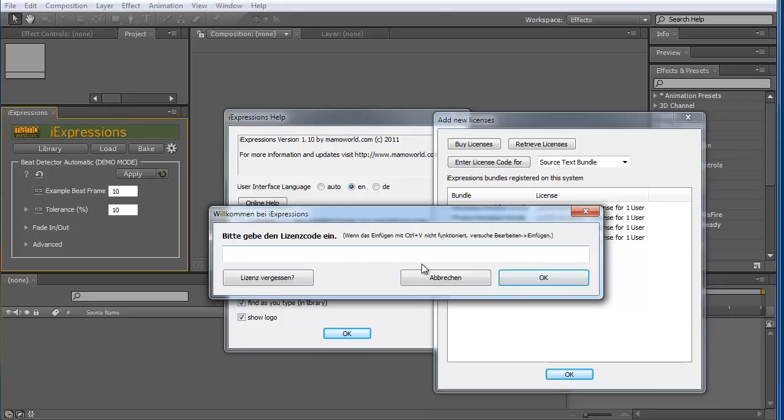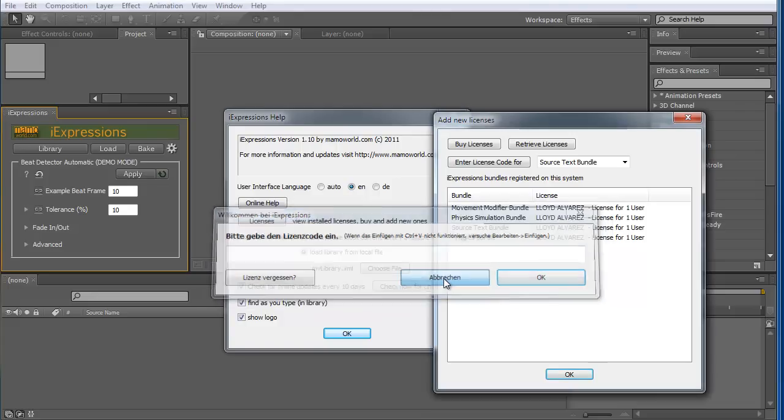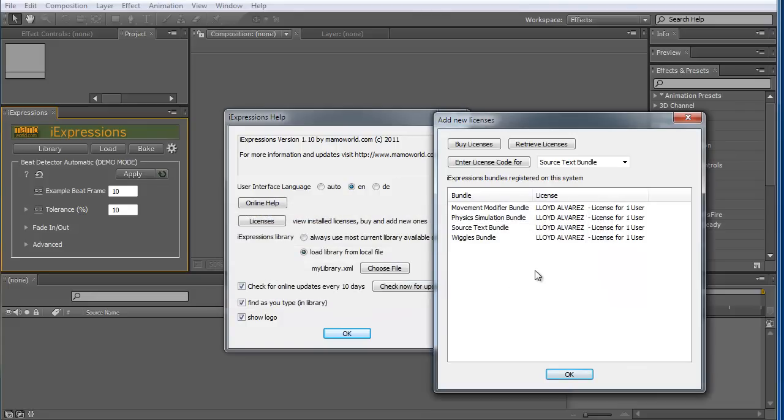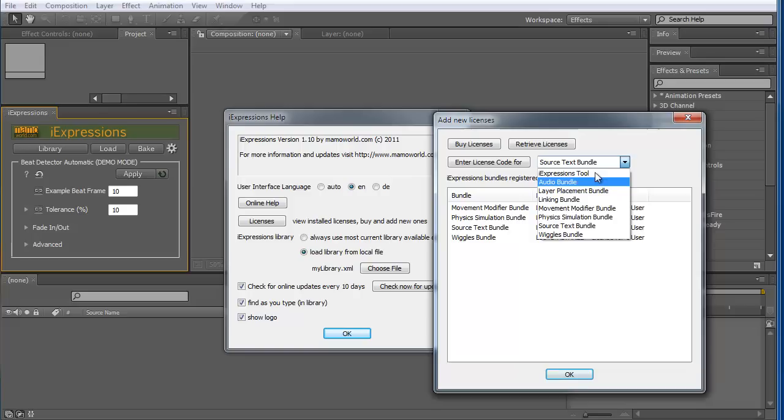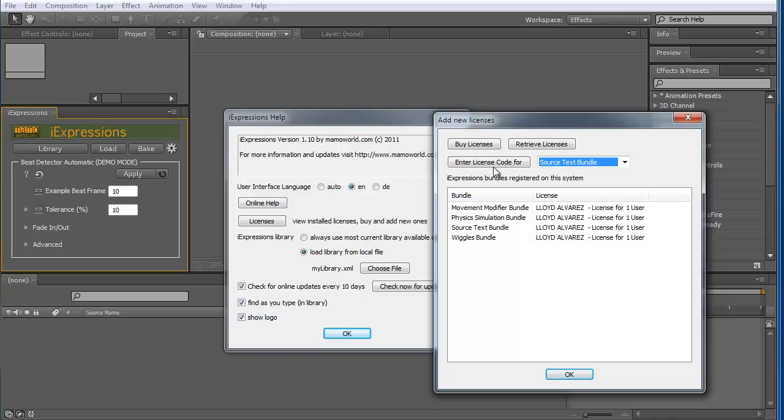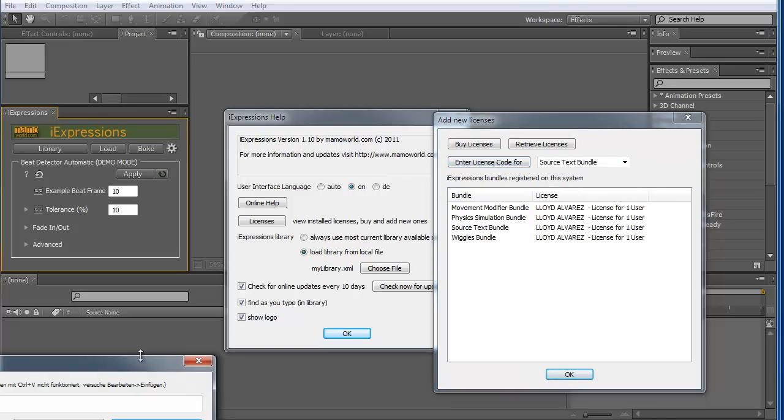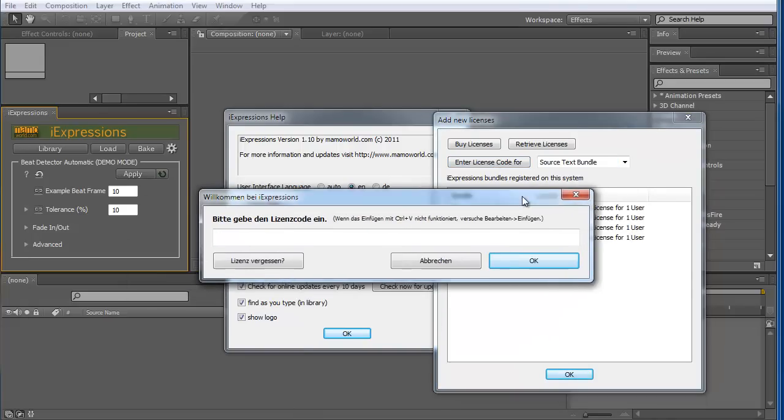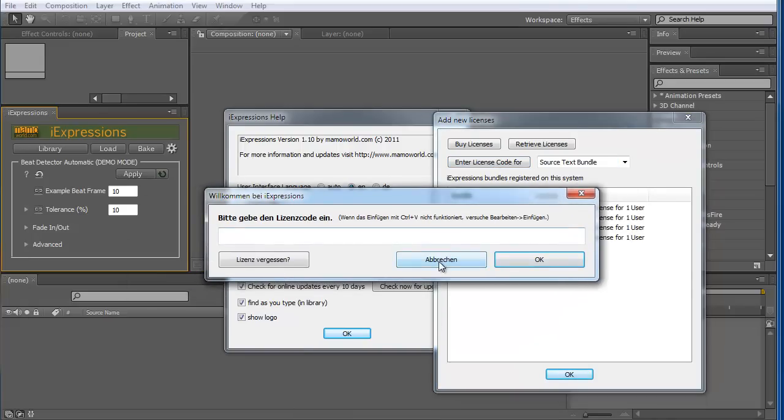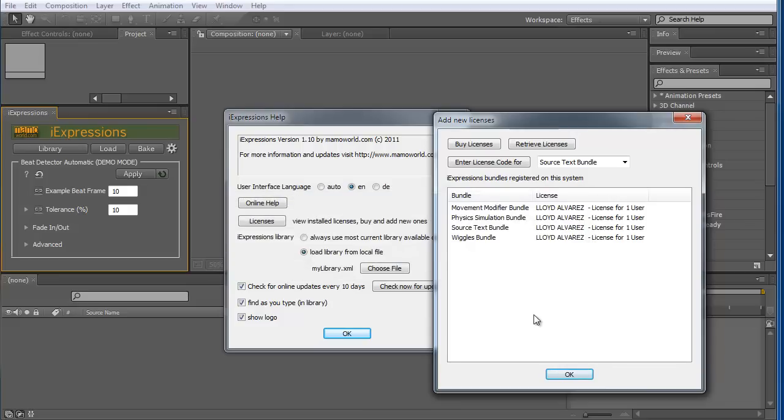I don't have a license here to install now, therefore I say cancel. But once you do this, here an additional license appears that shows that now the source text bundle is also available. So choose here what bundle you want to add a license for, click here and enter the license code. That's it.